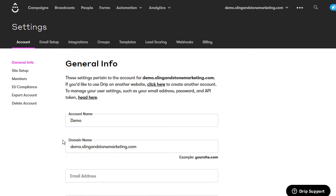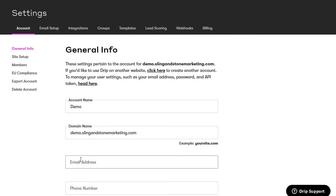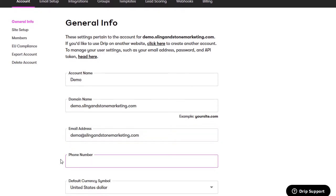The domain name I'll keep the same, and my email address will just be the one you want associated with this account. You can have as many accounts as you want — if you have multiple websites, you can have an account for each website to keep all subscribers, workflows, and everything separate. You won't get charged separately for each account; you'll only have one billing account but can have multiple sub-accounts. Then put in a phone number and click save settings.